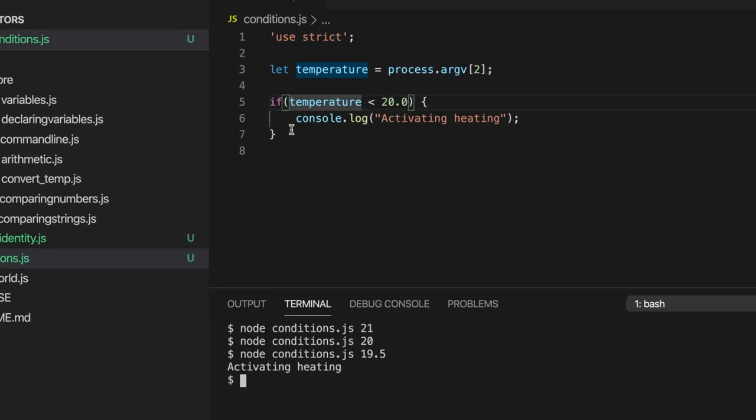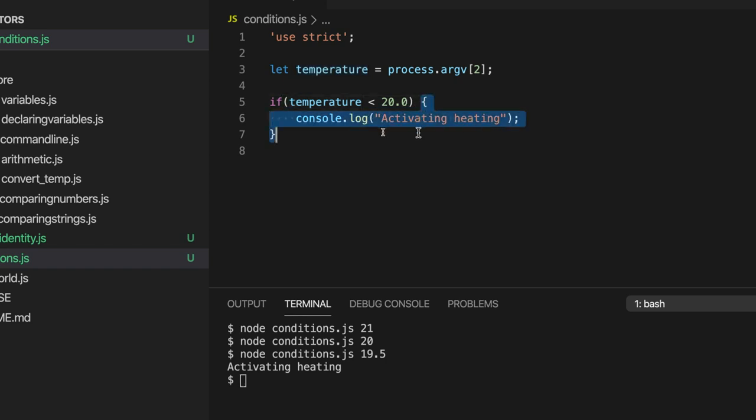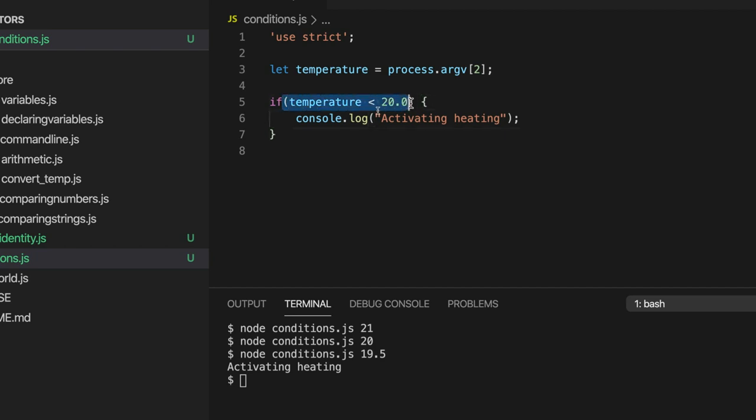So this is an if statement hopefully it's fairly clear what it does. Because it will run the code in curly brackets only if this condition in the round brackets after the if keyword only if that's true.